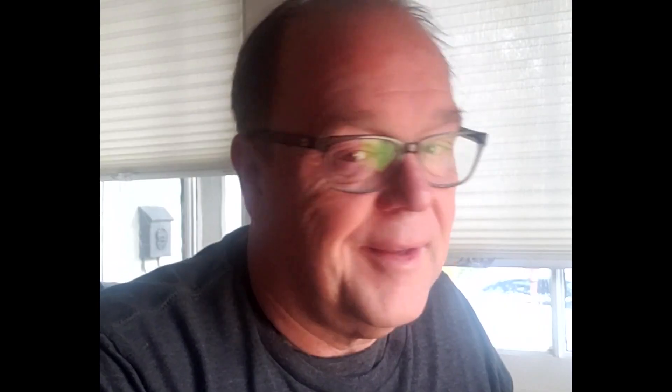Claims are submitted to the hyperscalers automatically, resulting in significant cost savings for SAP. Our project team was brought together as a virtual team, bringing in experts from our Multi-Cloud, AWS, Azure, and GCP teams.